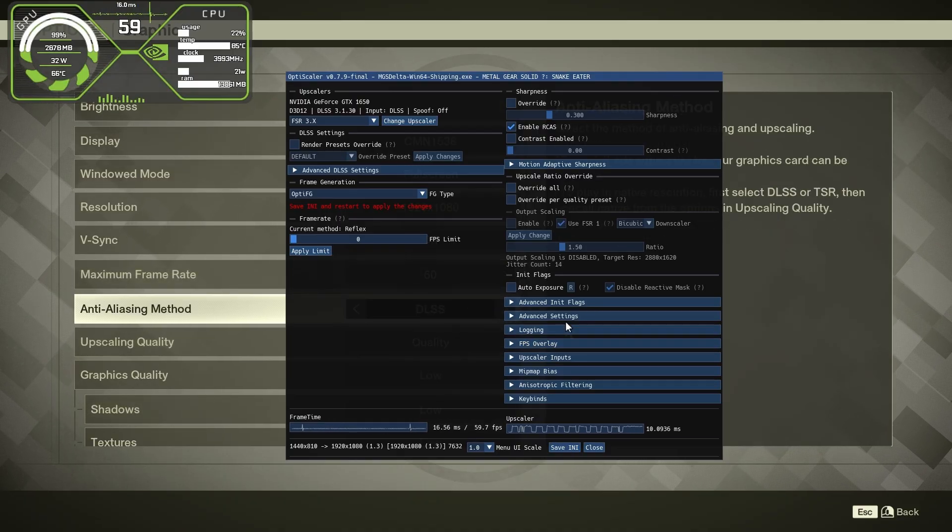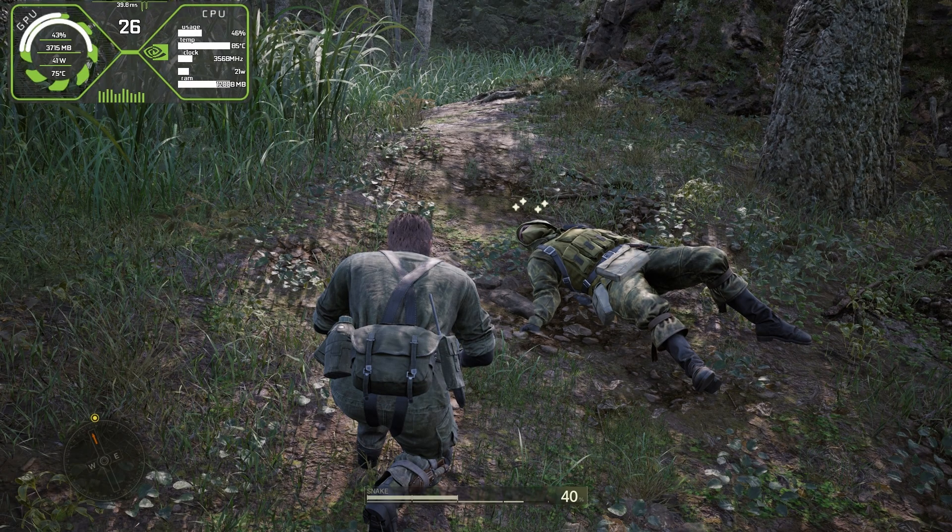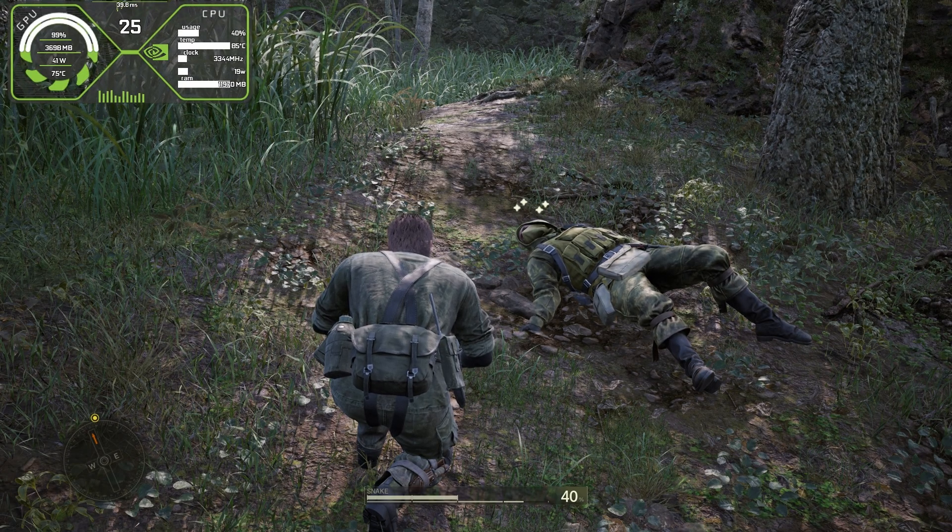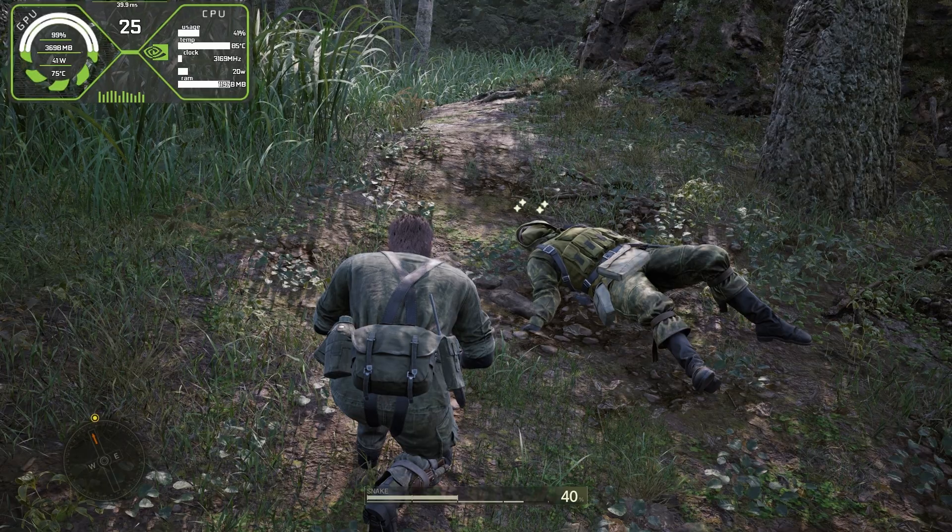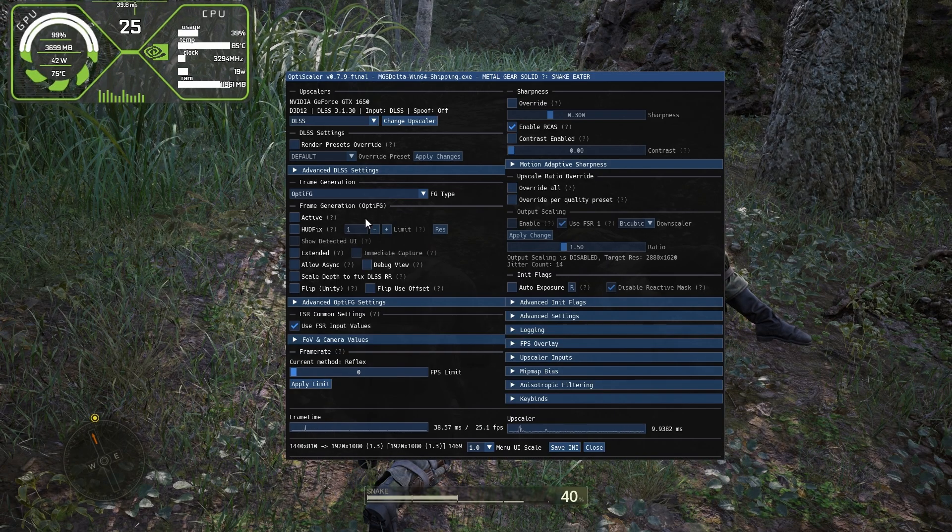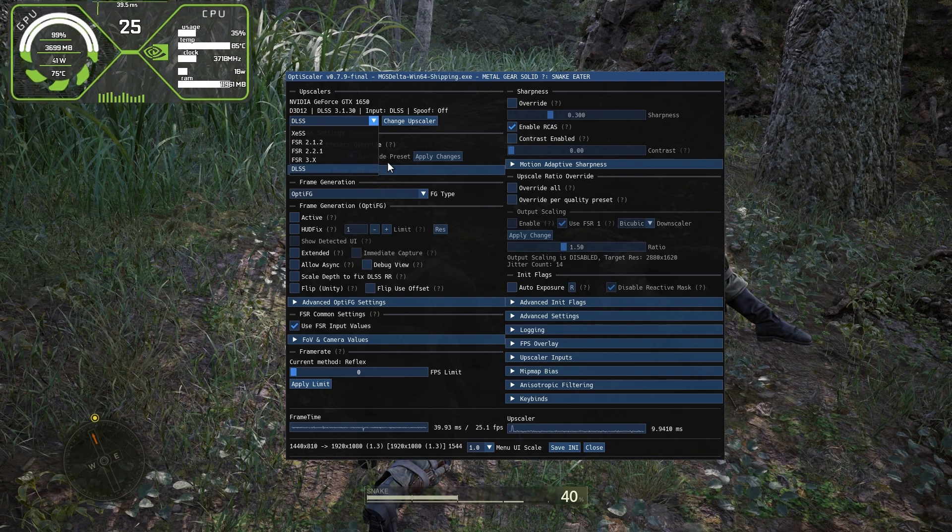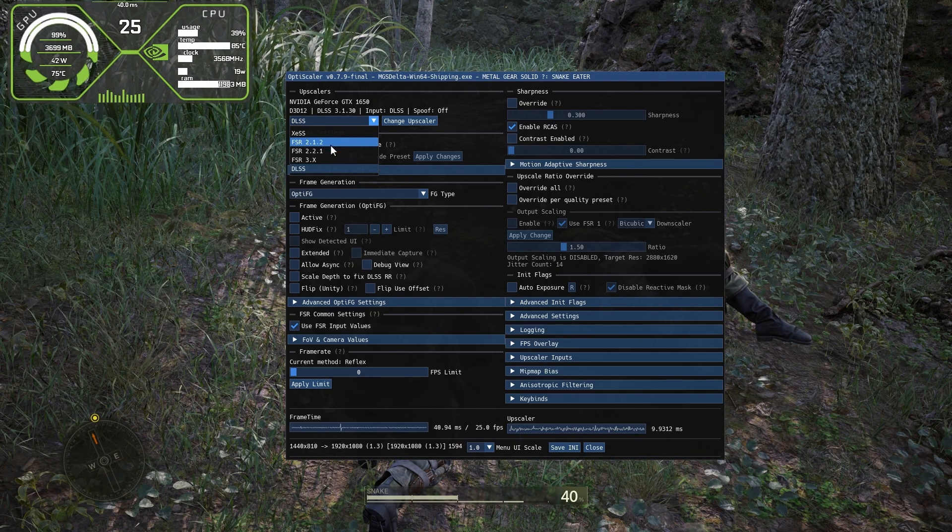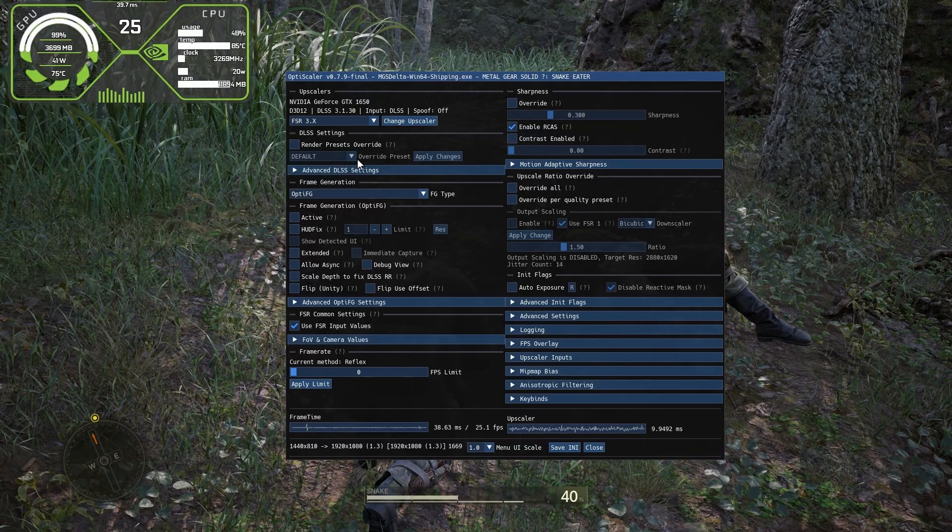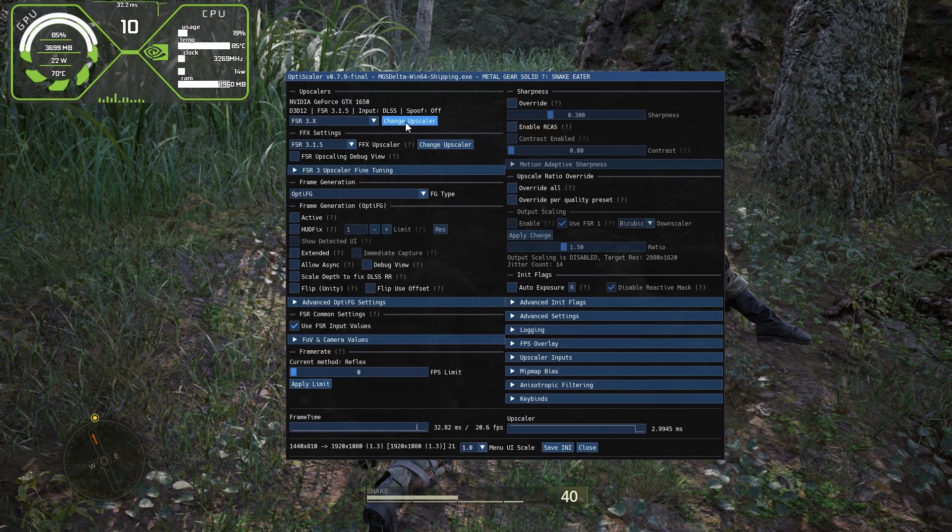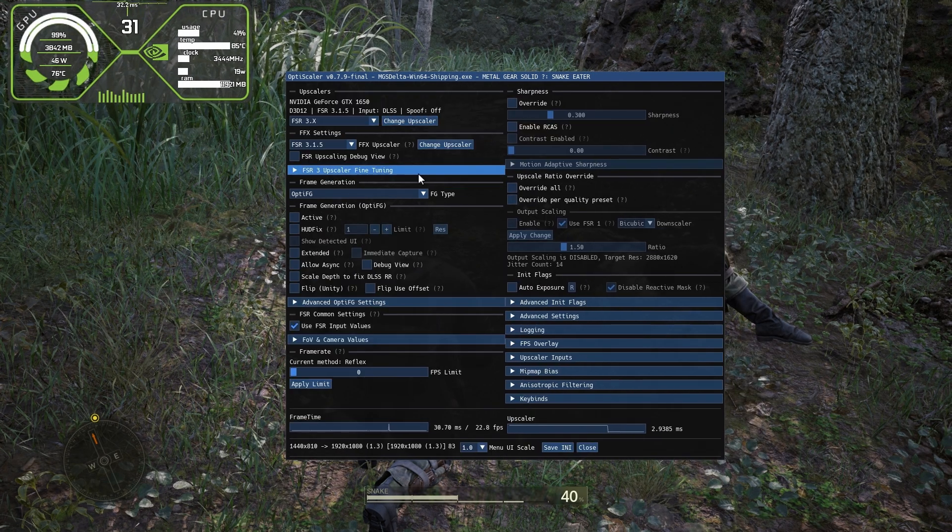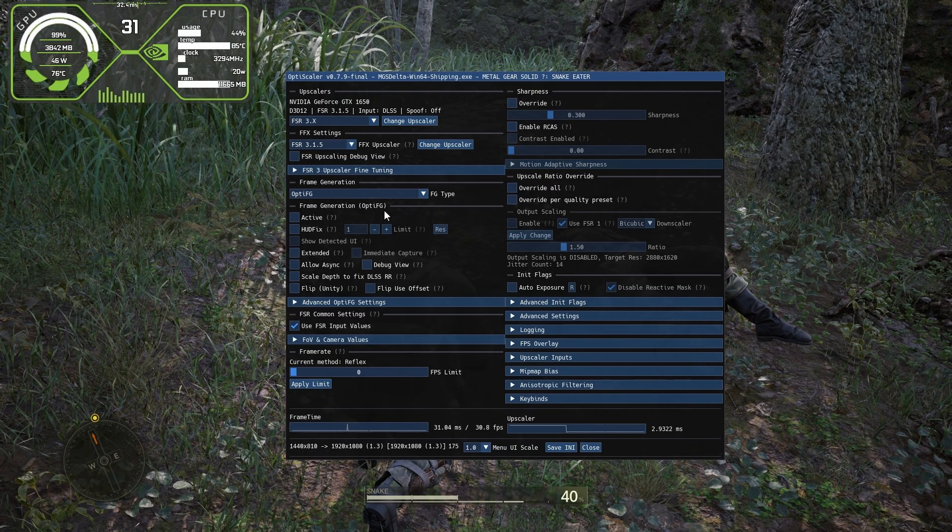After restarting the game, press the insert key once again or Fn plus insert key to bring the mod menu. First, on top, change DLSS to FSR 3 or Intel's XESS, whichever you like more. You can choose any one, all will work the same. I'll choose FSR 3. Now we're already having a little bit more FPS than before, from 25 to 30.